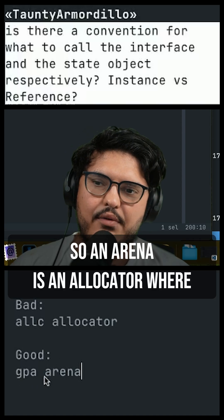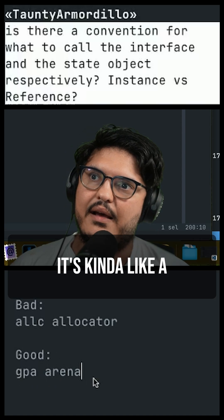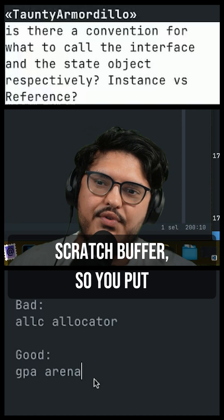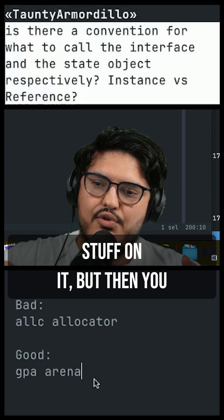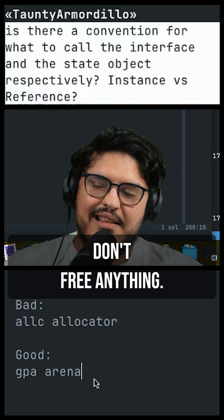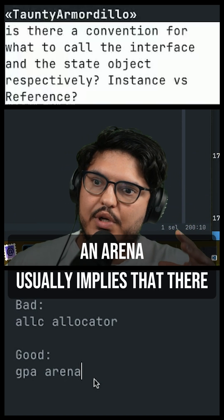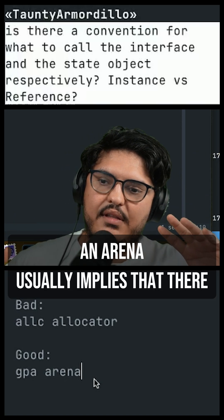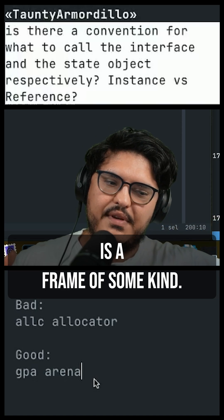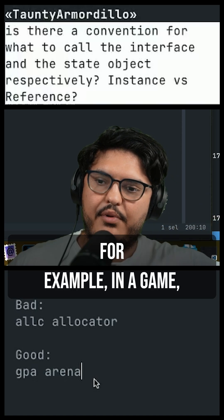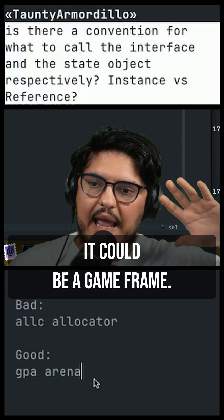An arena is an allocator where it's kind of like a scratch buffer — you put stuff on it, but then you don't free anything. Depending on the context you're in, an arena usually implies that there's a frame of some kind. For example, in a game, it could be like a game frame.